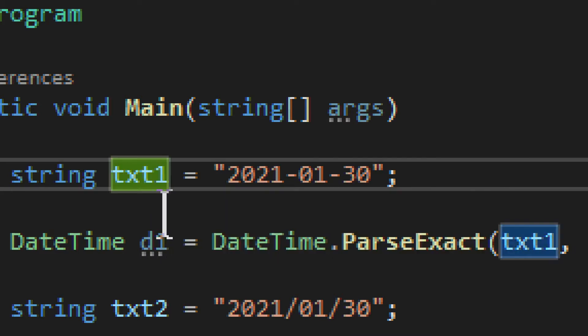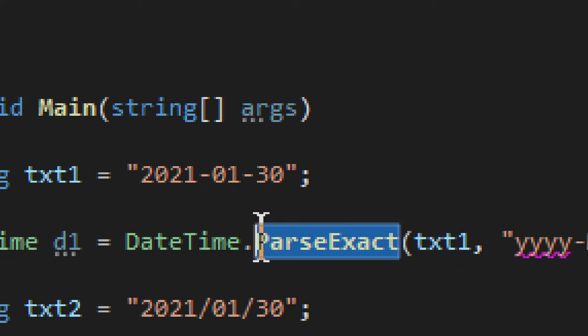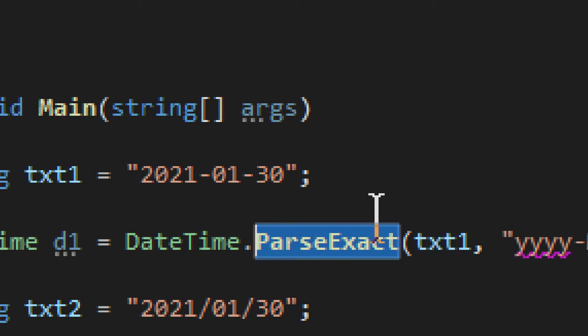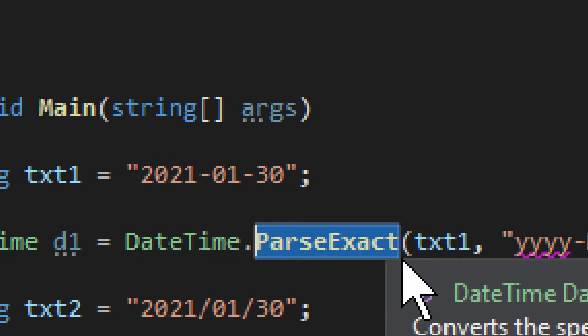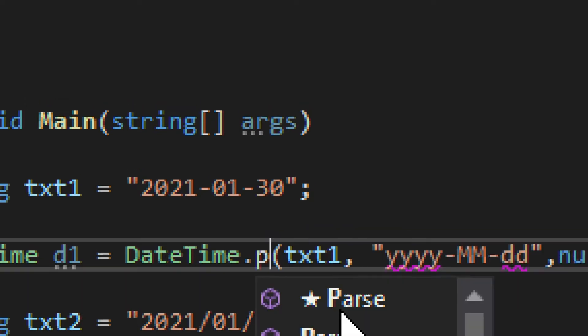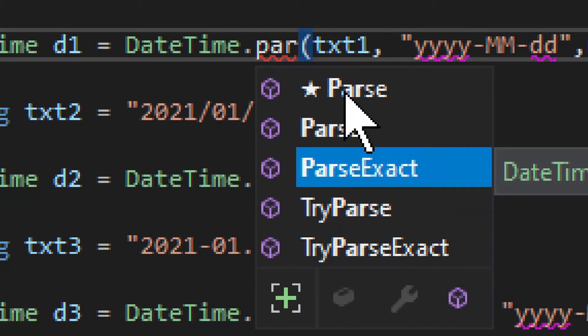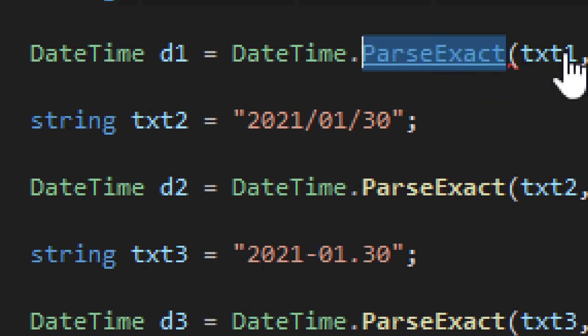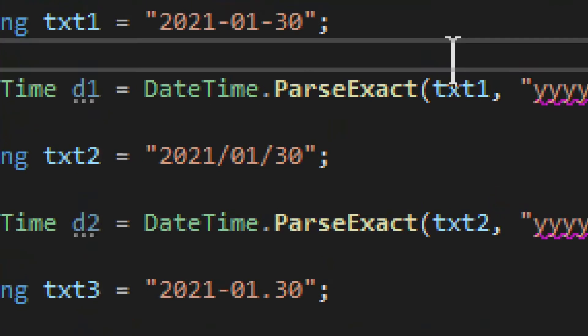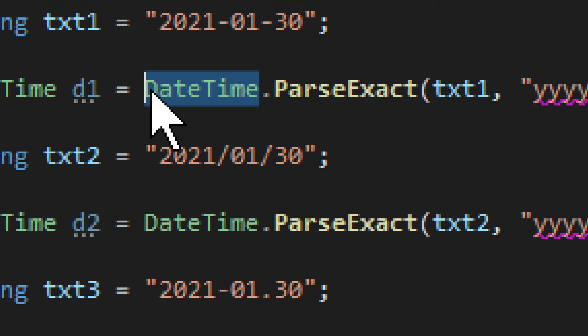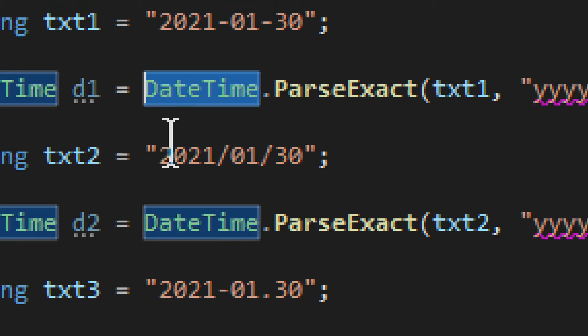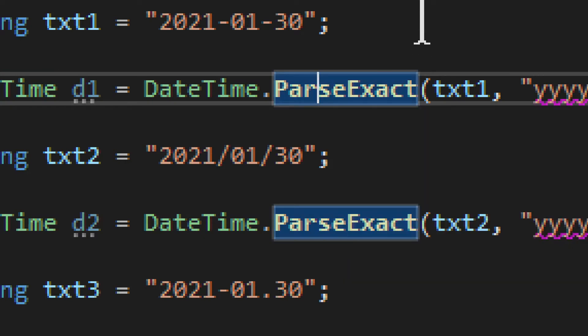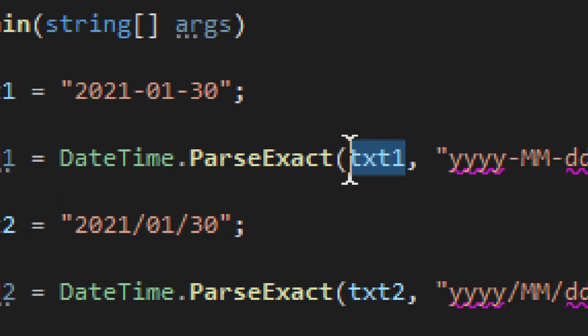We have TXT1 going into something called ParseExact. This is easy to miss because if I remove this and start typing, I get Parse, which is sort of an automated version, but if you want to be sure, if you want to be exact, you need to use ParseExact. It comes from DateTime. You don't construct the date, you just use the method in it. Then you need to provide the text that you have, the string which you will convert.